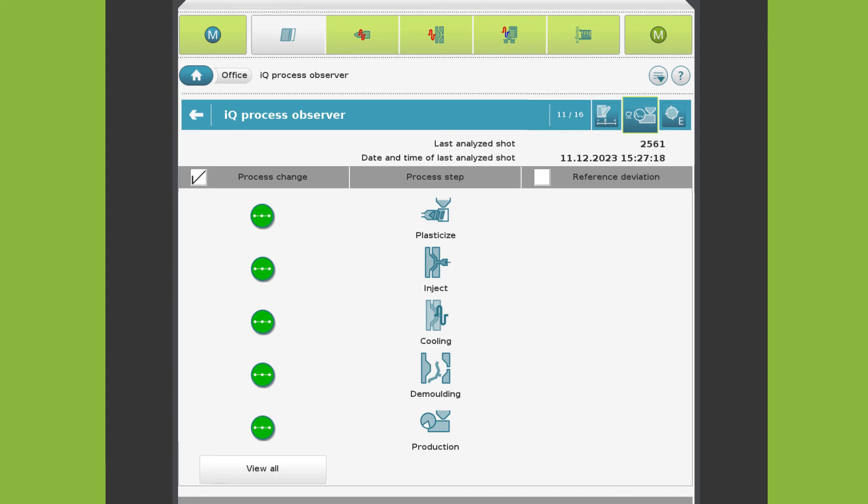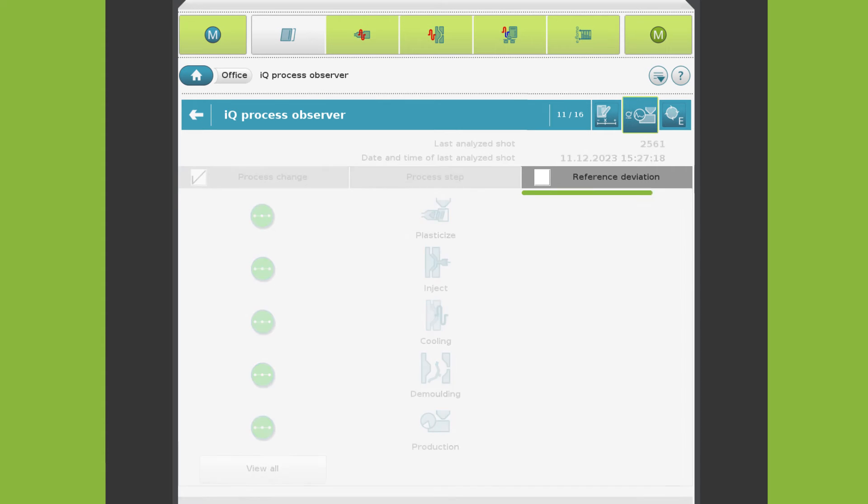But if you want to know when a process returns to a defined state, for instance after deviations due to production stops, you use the reference deviation.